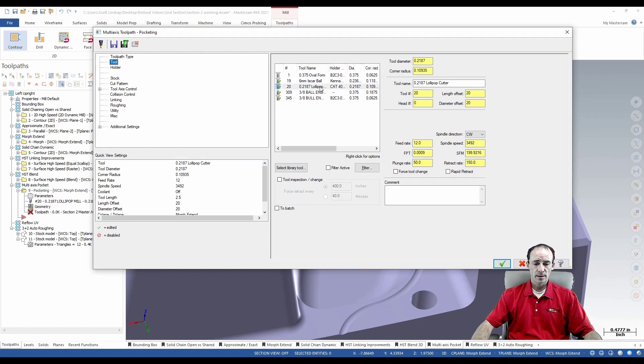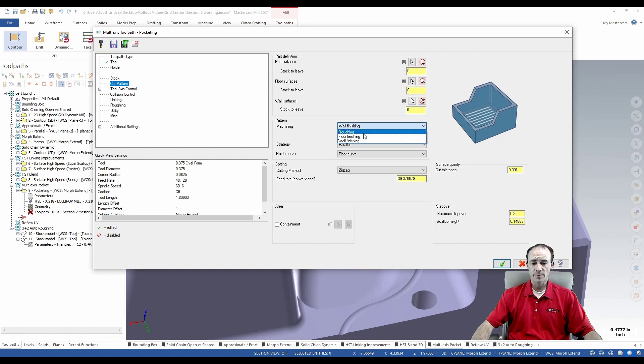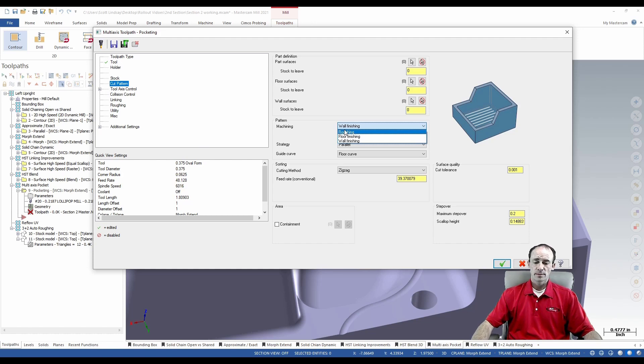I'm going to pick this oval form tool. We're going to come down to our cut parameters and you'll see here that we have the option for roughing, floor finishing, and wall finishing.